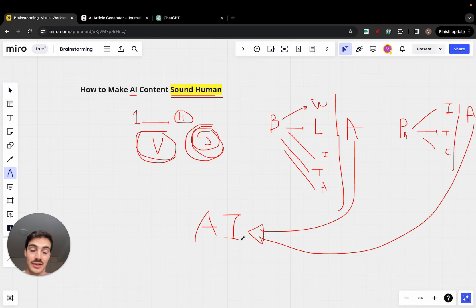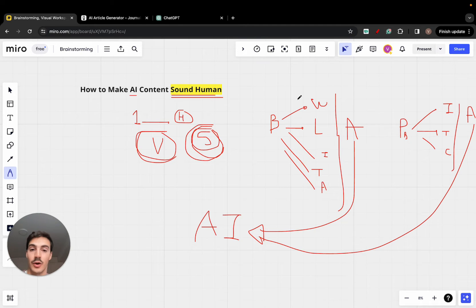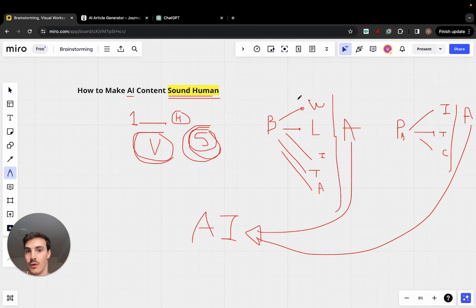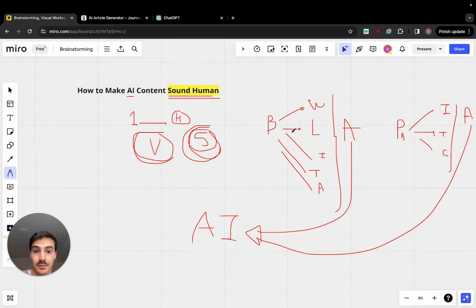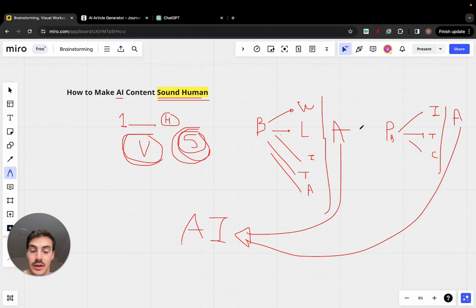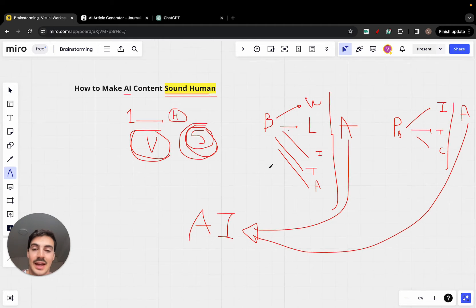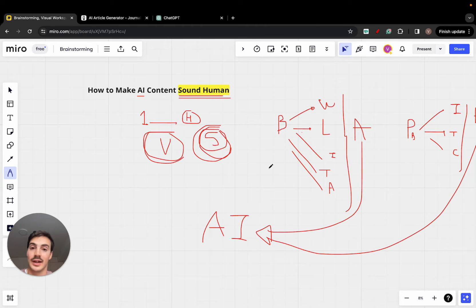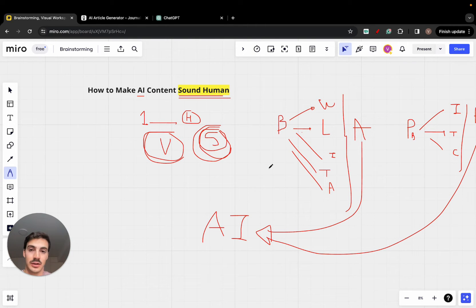And again, when I mention brand, it can be a brand like a company brand, or your own personal brand if you're writing as an individual. But if you're able to give the AI context about your assets, it's able to write brand-tailored, non-generic AI content. Hopefully, this makes sense.